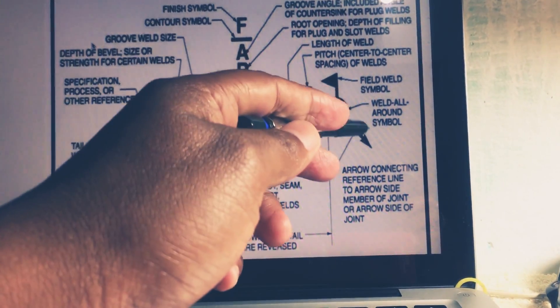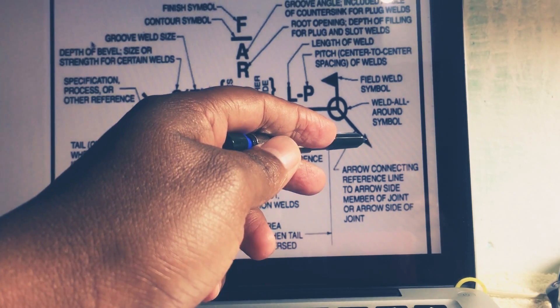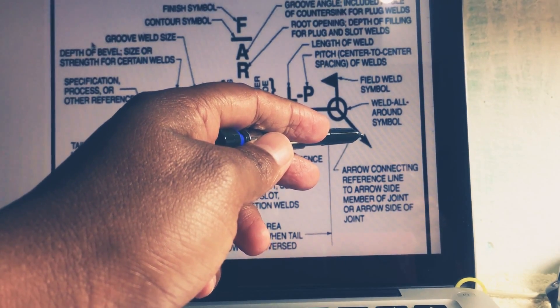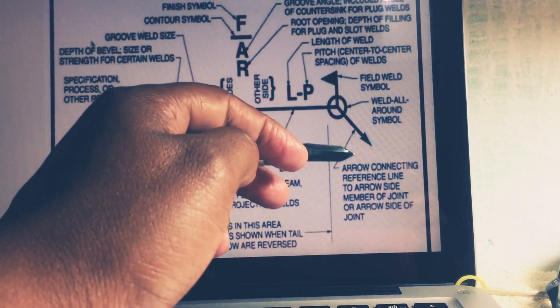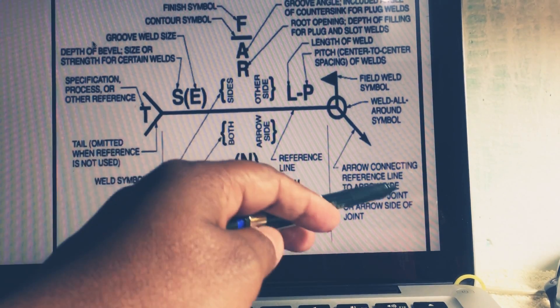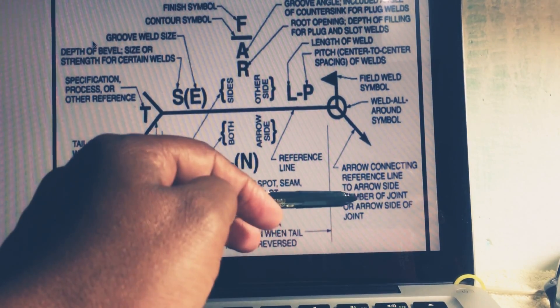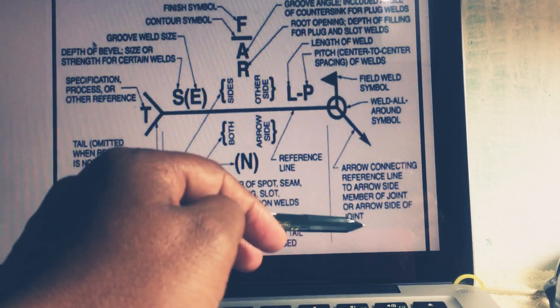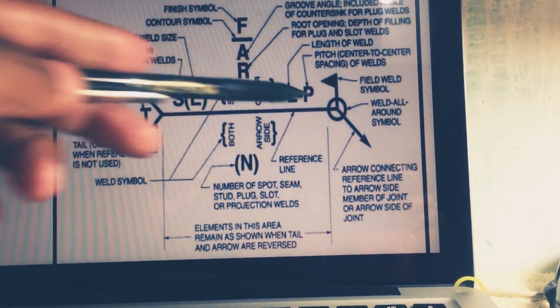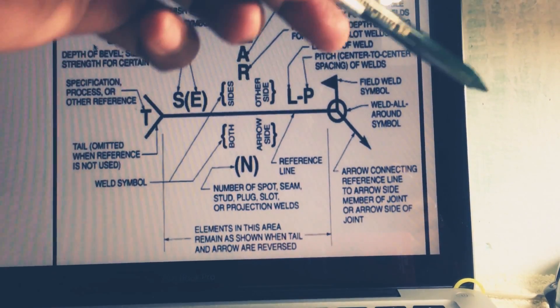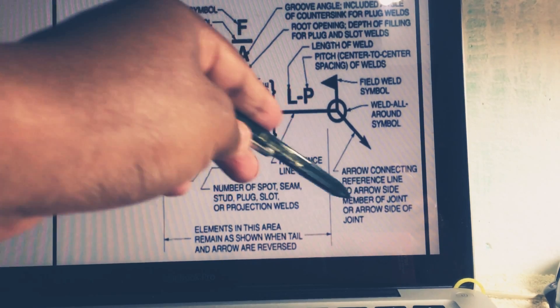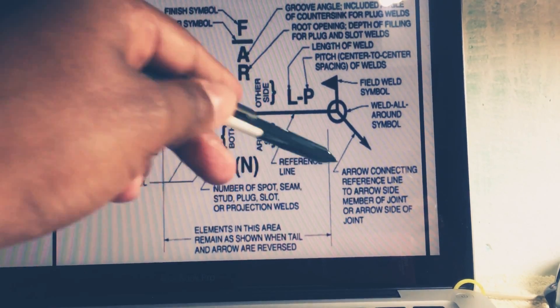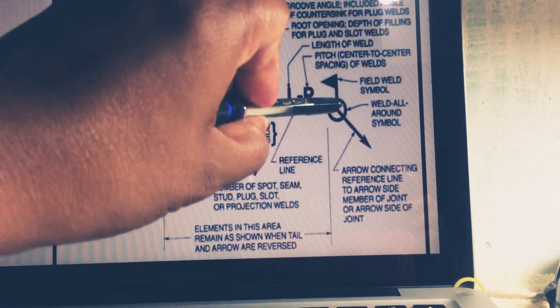First, I would like to take from the front, this arrow. What does mean this arrow? This arrow stands for arrow connecting reference line to the arrow side member of joints or arrow side of the joint. So this arrow connecting to the reference line to arrow side member of the joint or arrow side of the joint.